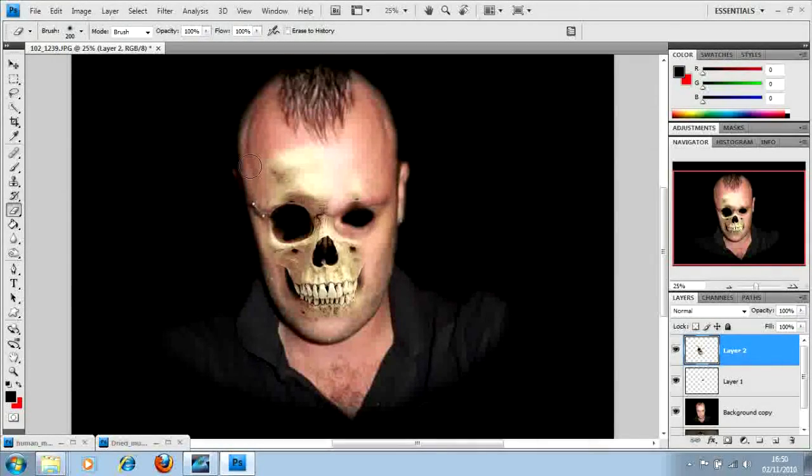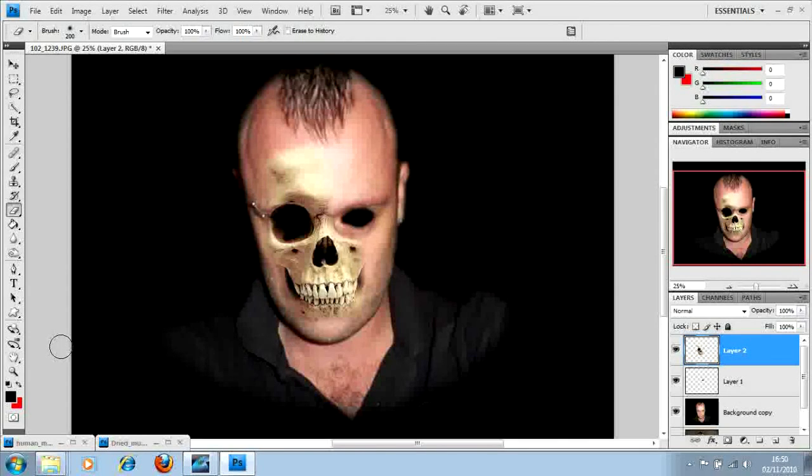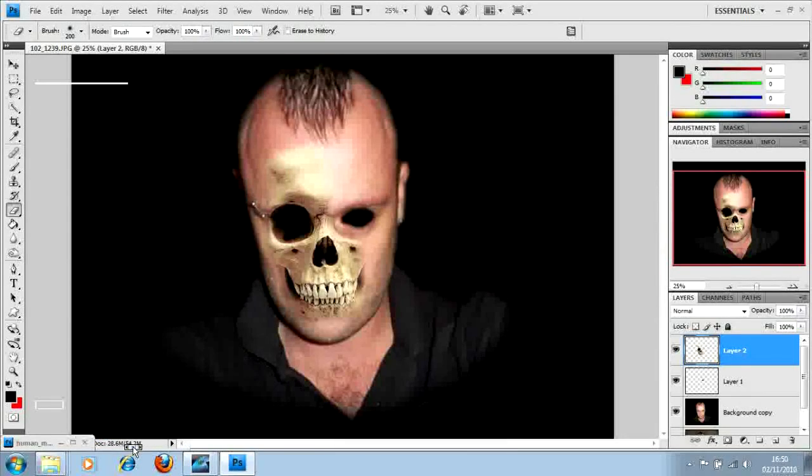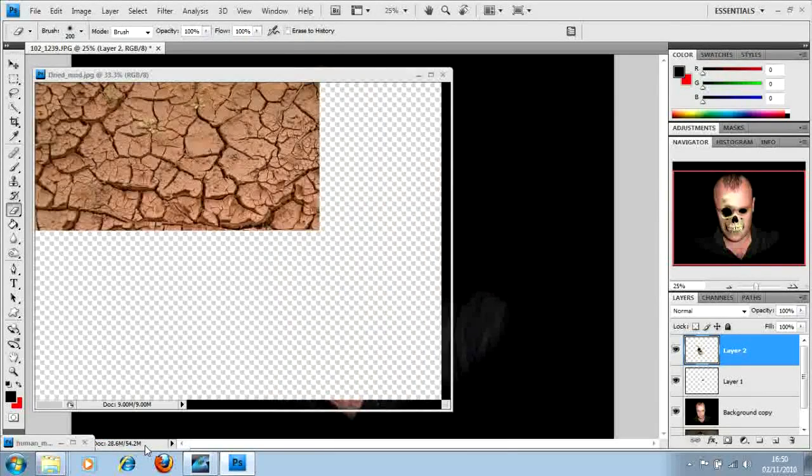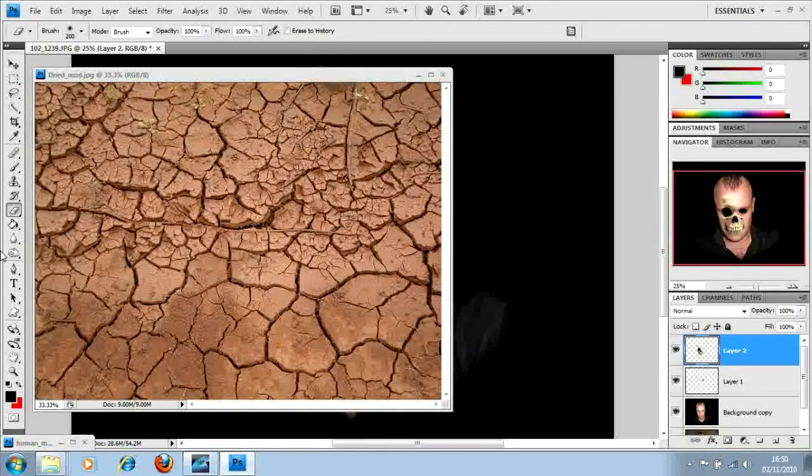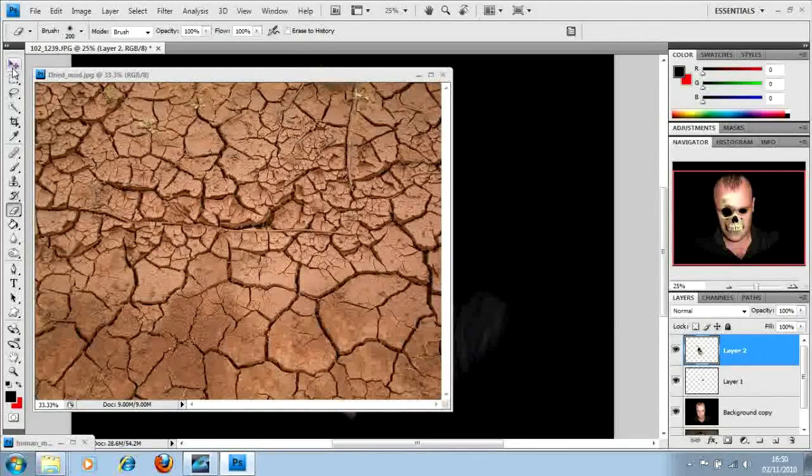Now what we need to do is sort out the texture of the skin. What we're going to do here is I have this dried mud texture. This is a fantastic texture.